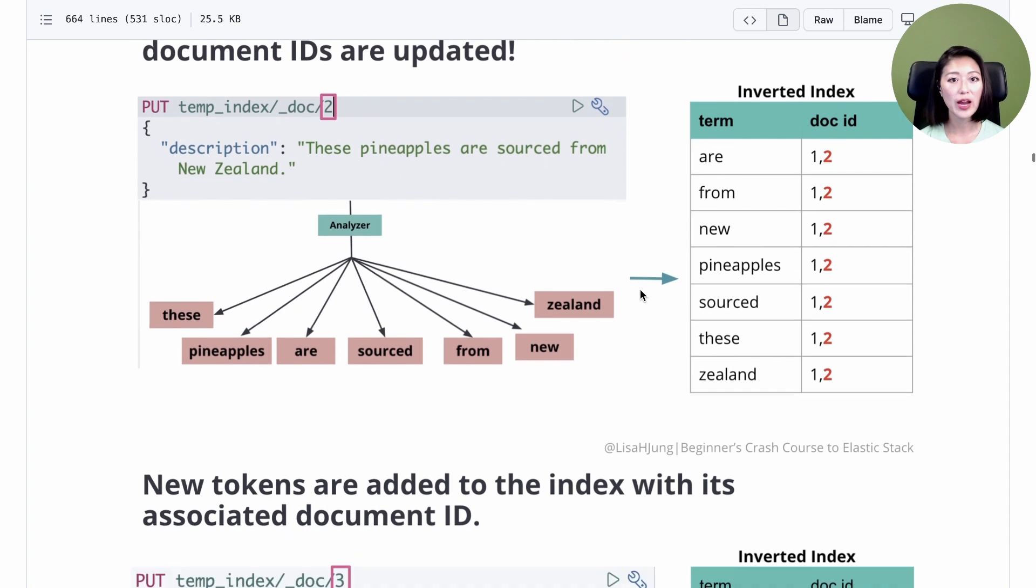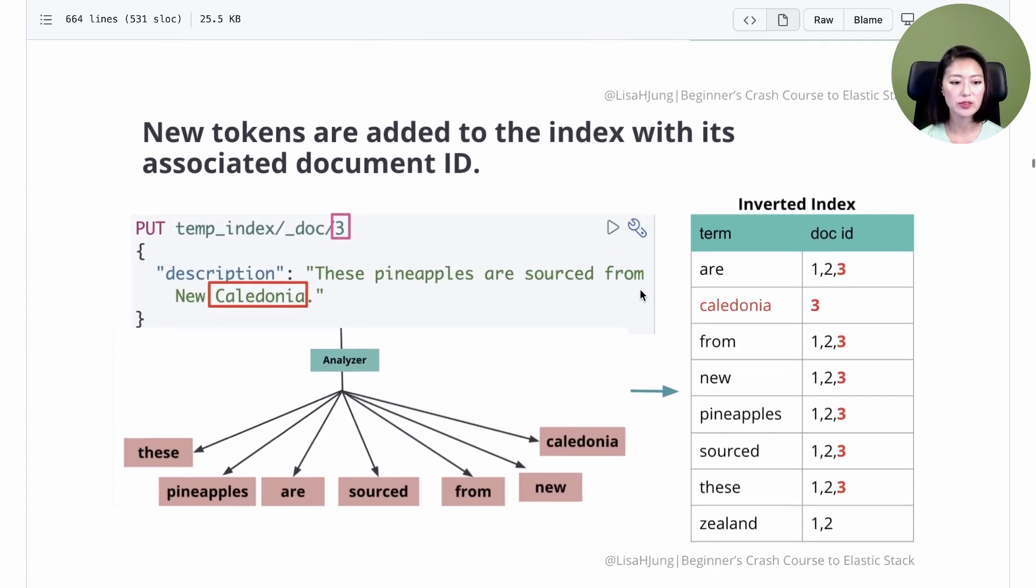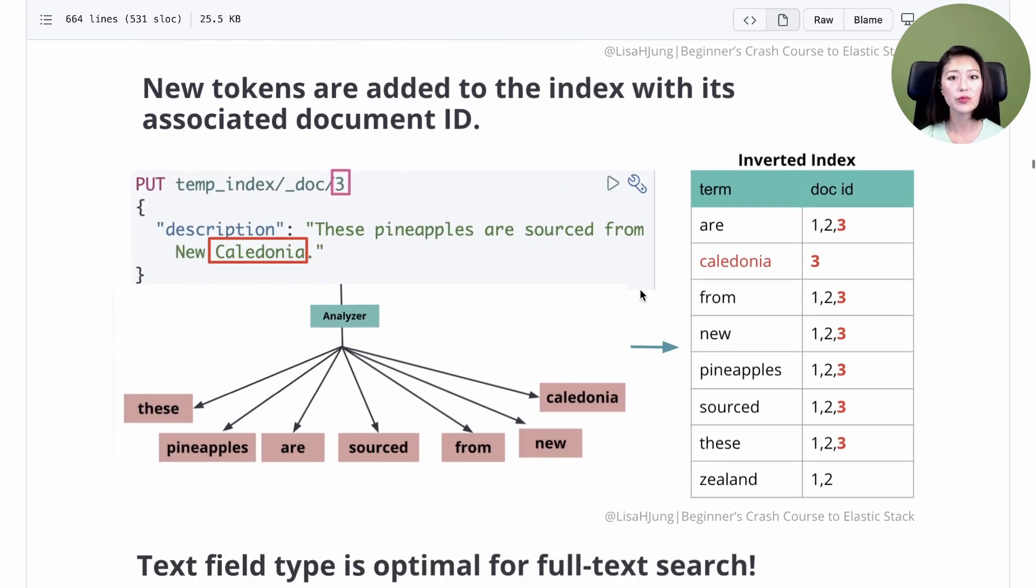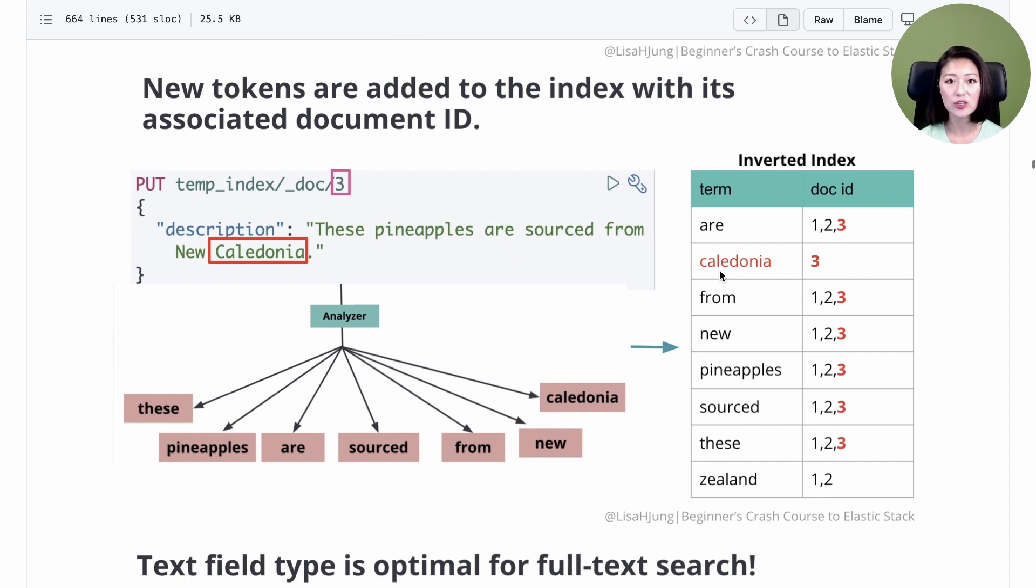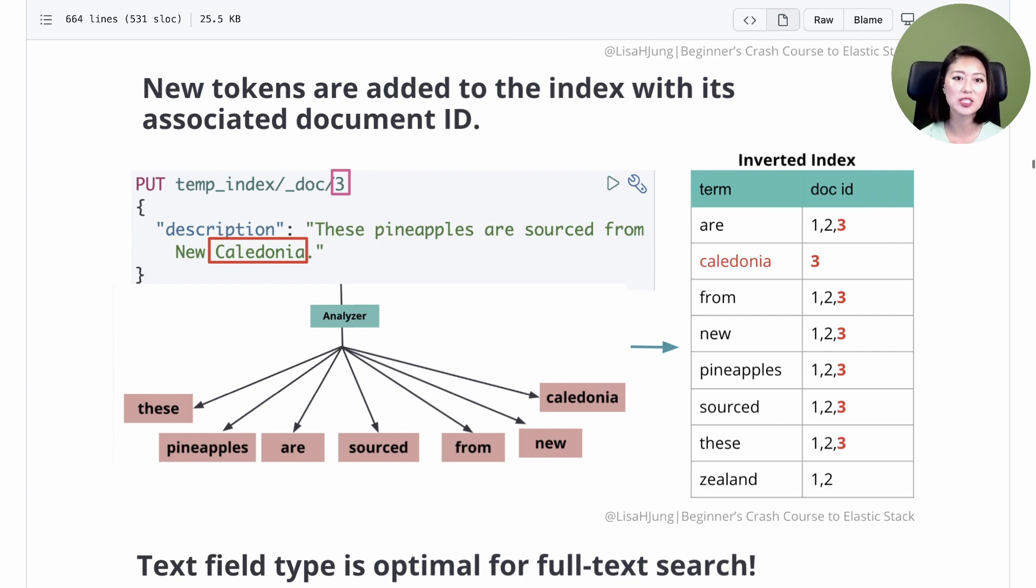If we add another document with an ID of 3 with one new token, then the new token is added to the index, and the document IDs are updated for existing tokens. This is what happens in the background when you index fields that are typed as text.